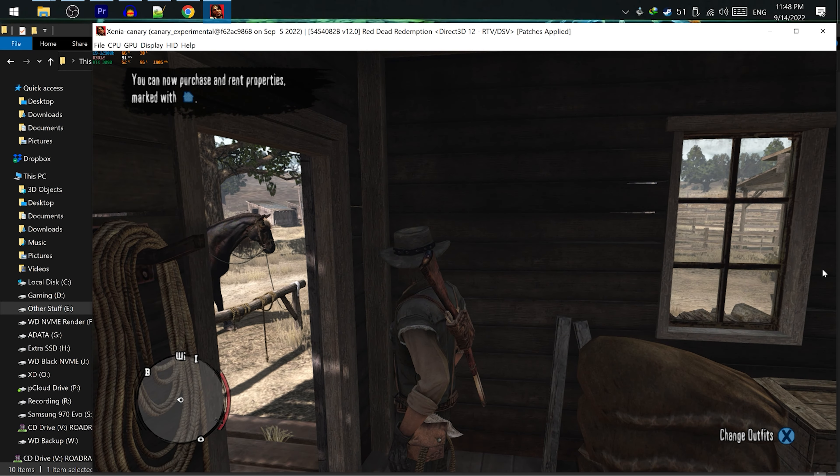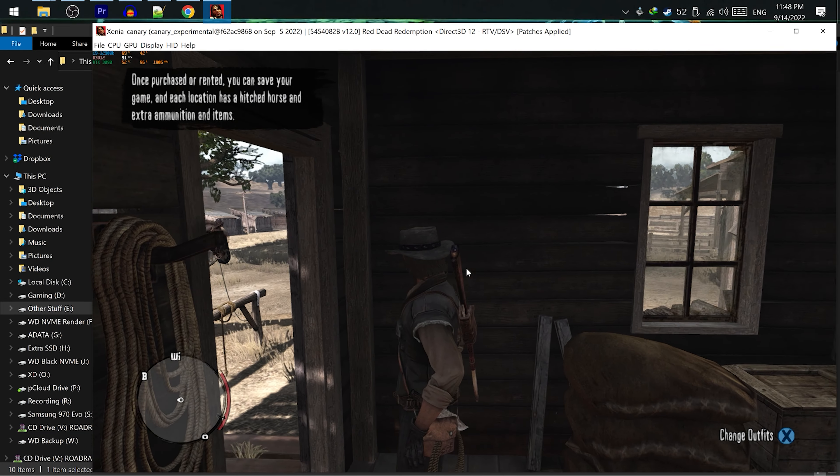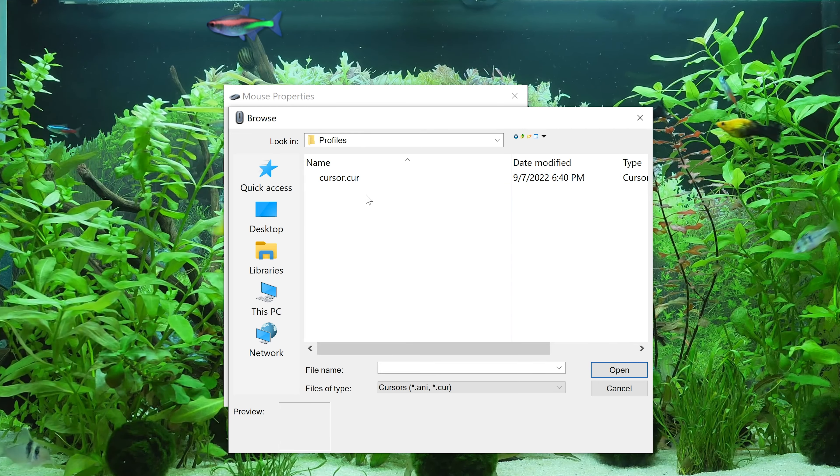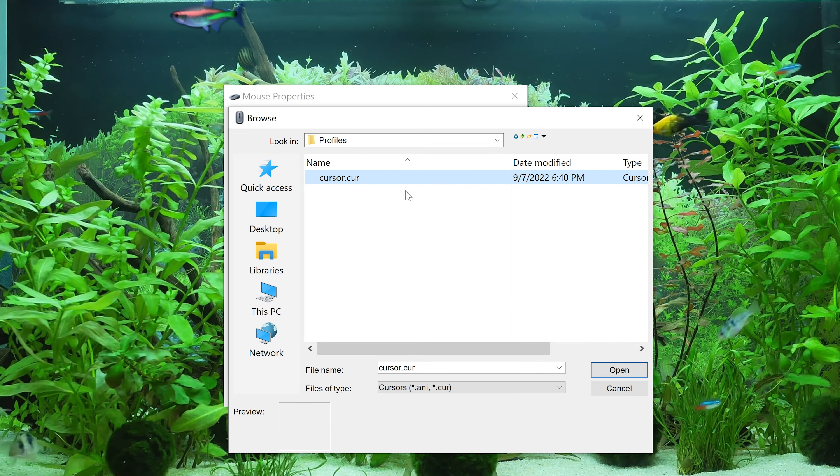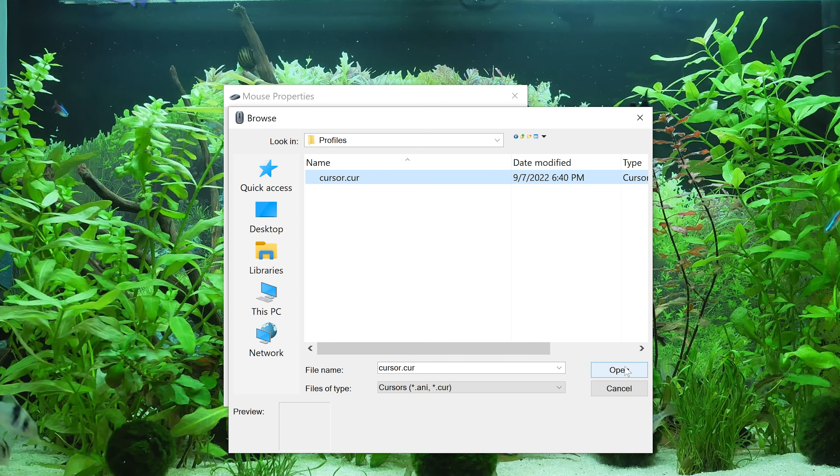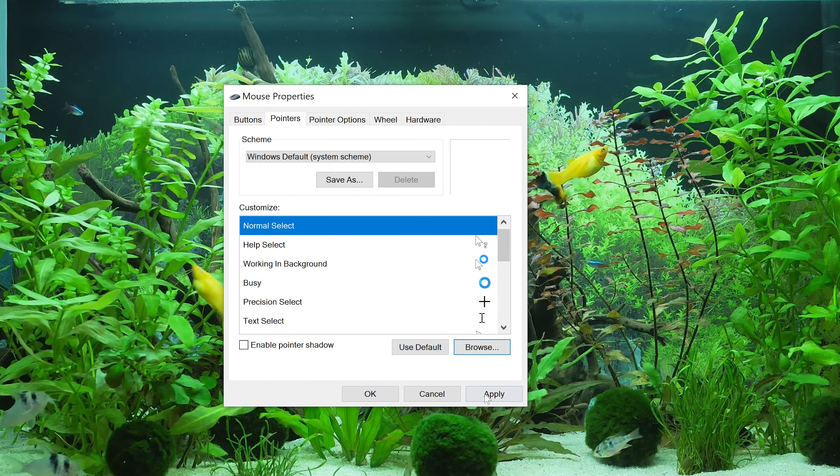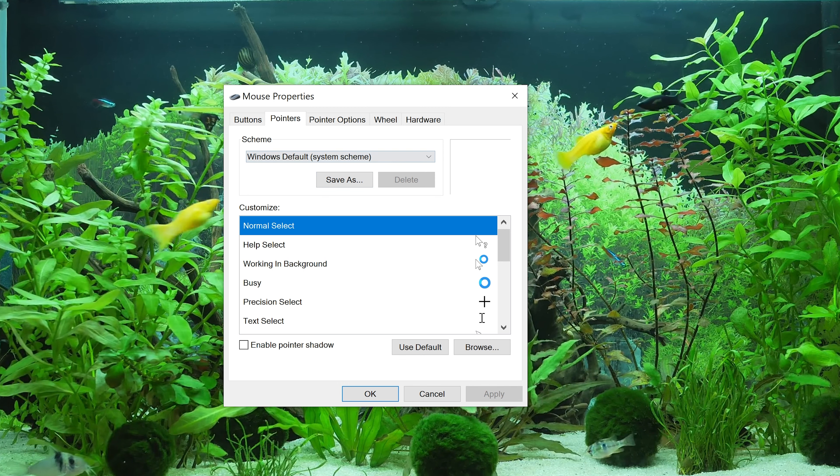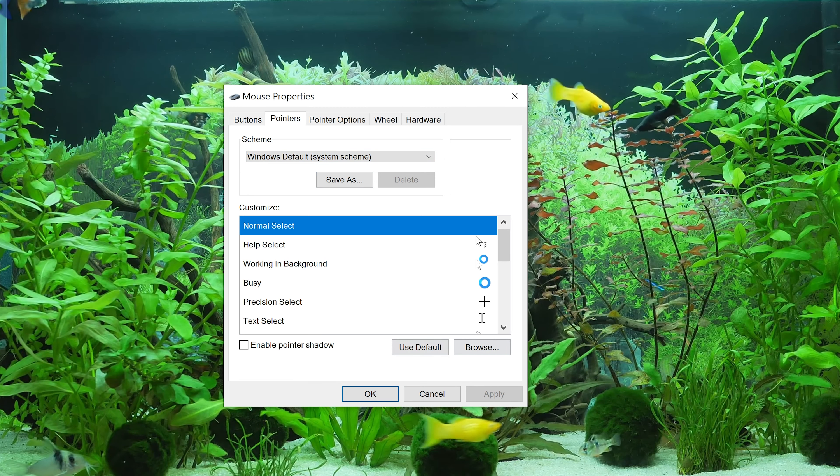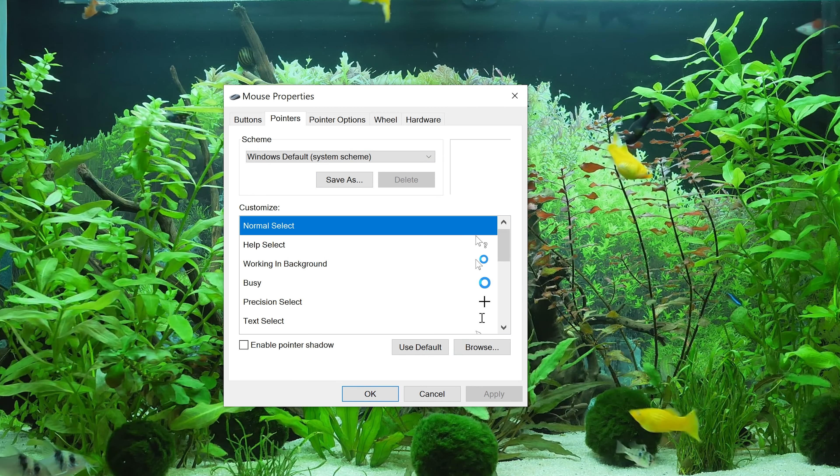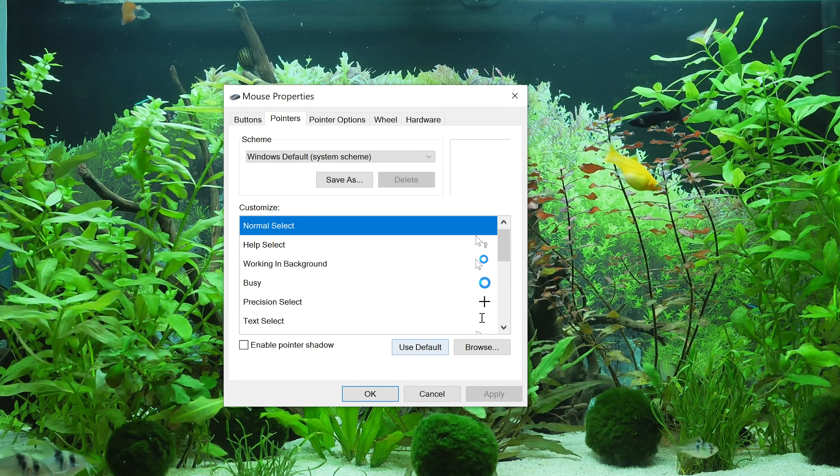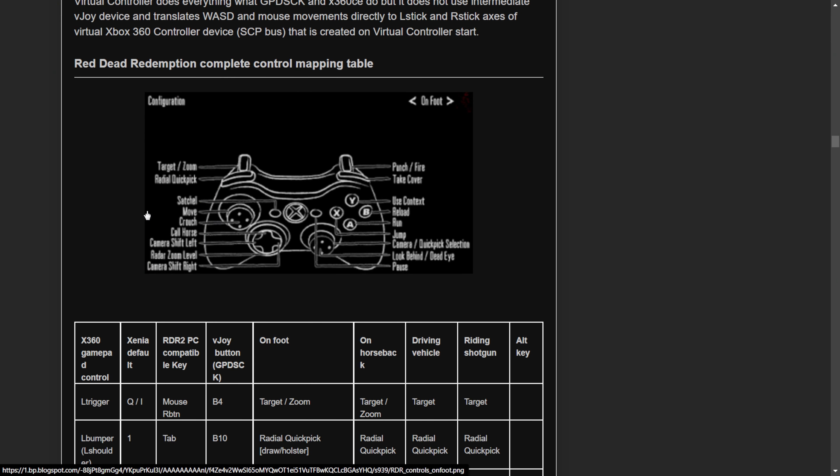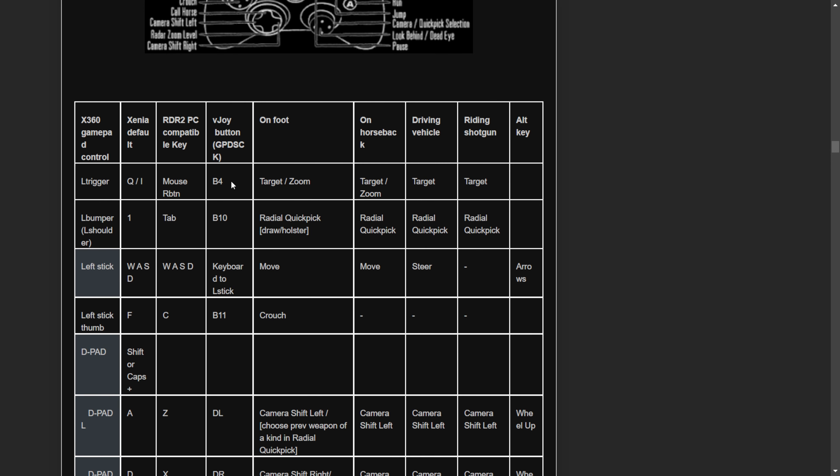One final problem is, I don't know how to hide the mouse cursor. So I created a completely transparent cursor, which can be found in the description. But if you know how to, please let me know. I also highly recommend you to check my article because it shows the equivalent keys to the button of the controller.